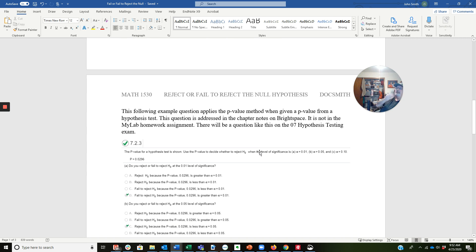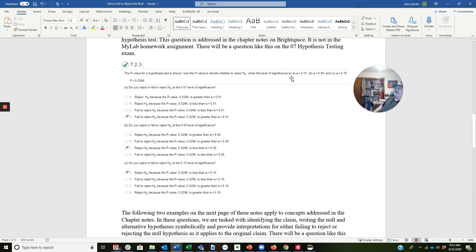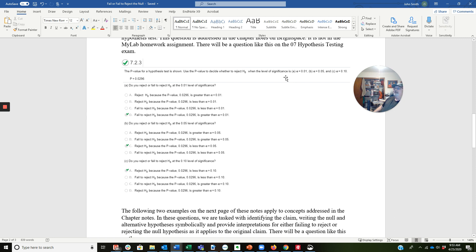The following example question applies the p-value method when given a p-value from the hypothesis test. This question is addressed in the chapter notes on Brightspace — it is not in the MyLab homework assignment, but we will have a question like this on the exam for this chapter. This question will always be in the homework going forward. We're going to look at a p-value and make decisions for alpha equals 0.01, alpha equals 0.05, and alpha equals 0.10.